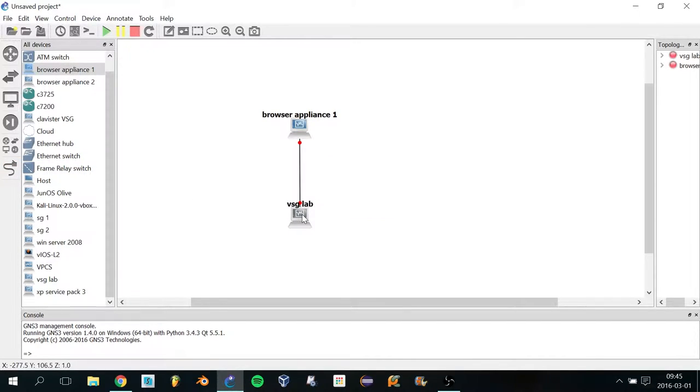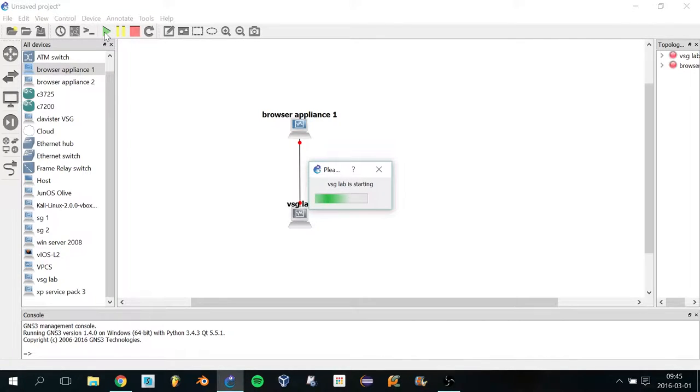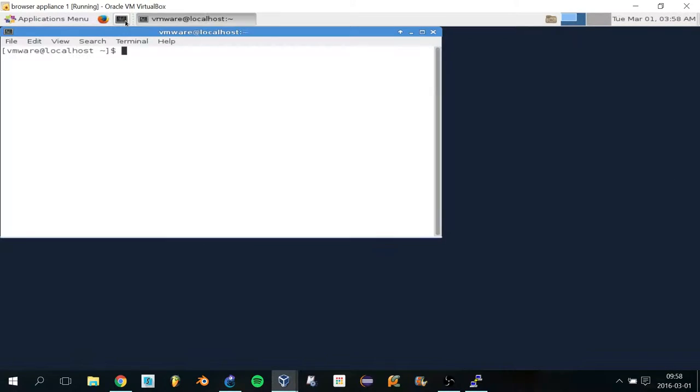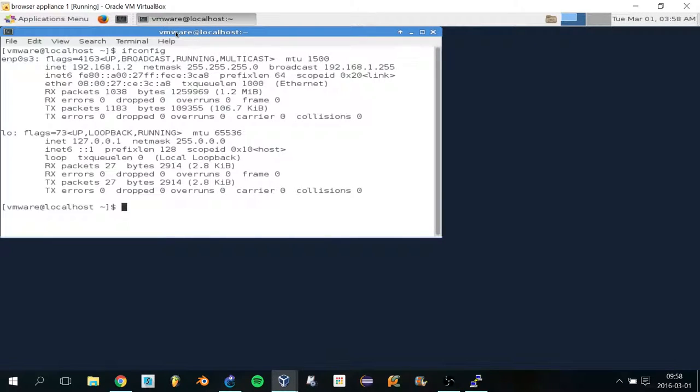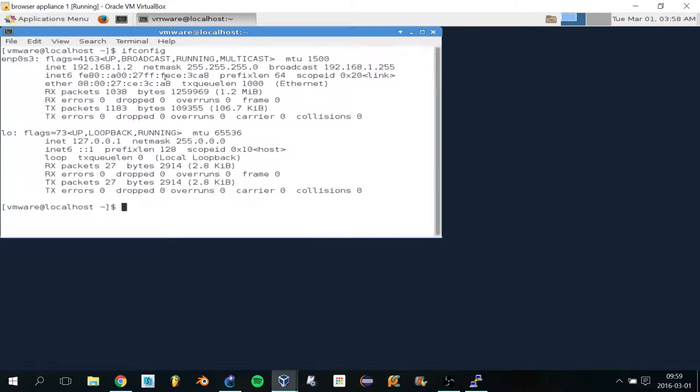Now we have a link, so I'm going to start up the topology. It's going to take a while to start up. Before you can connect to the security gateway, you have to make sure the IP addresses are in the same subnet. To check that, open the terminal and type ifconfig. You can see we have 192.168.1.2, which is in the same subnet as 192.168.1.1. If that's not the case, then you have to